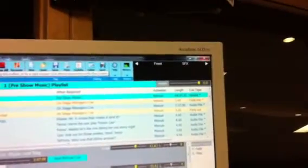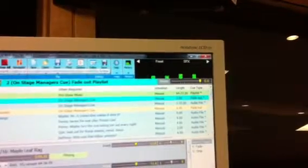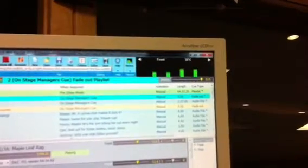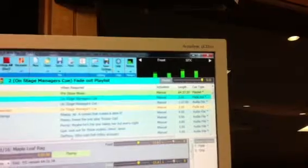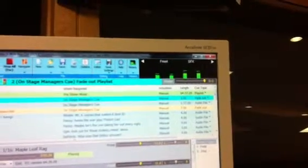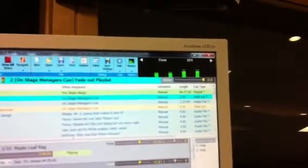So this cue should be playing back only on the front of house speakers. And when I play it, as you can see, it's now playing back on both the front and sound effects playlist.